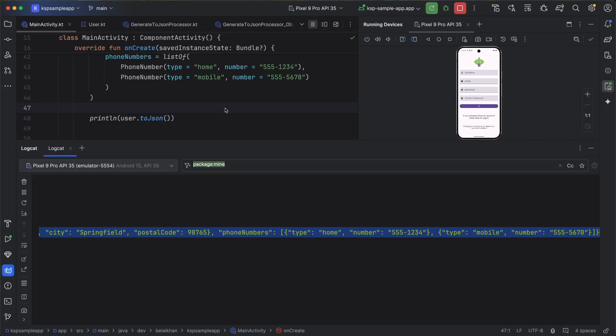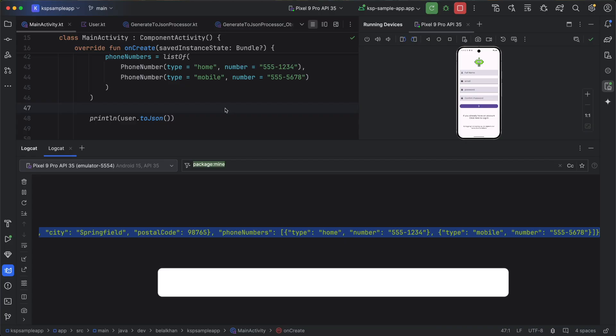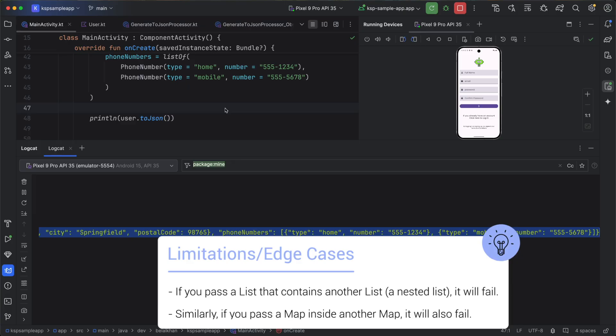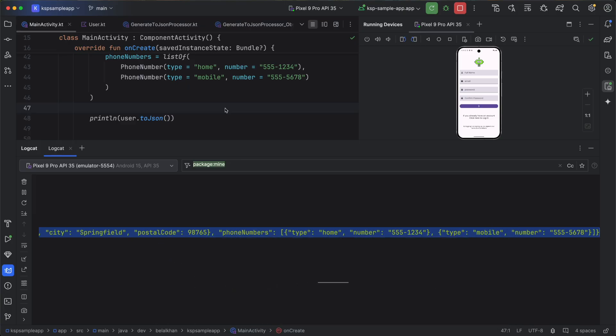However, the processor still has some limitations or edge cases where it won't work. If you pass a list that contains another list, that means a nested list, it will fail. Similarly, if you pass a map inside another map, it will also fail. If you find more edge cases, please share them in the comments below.